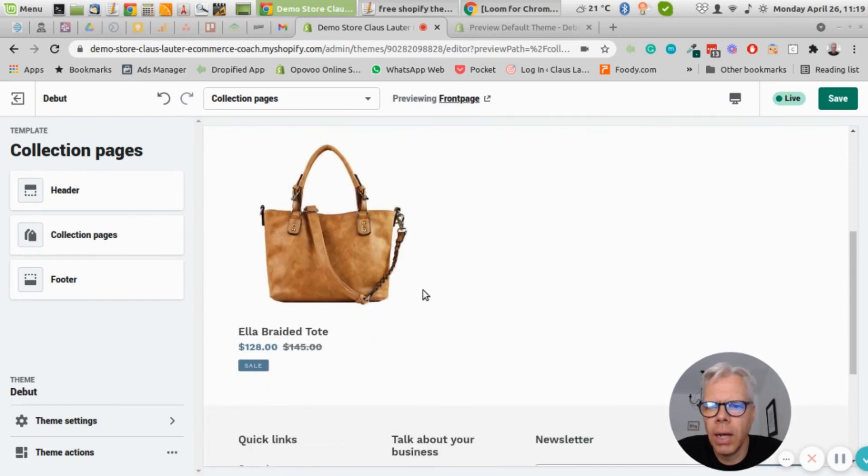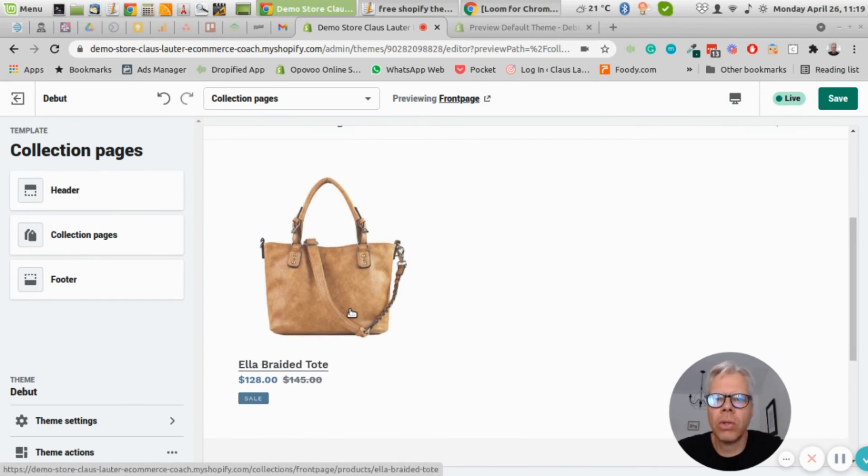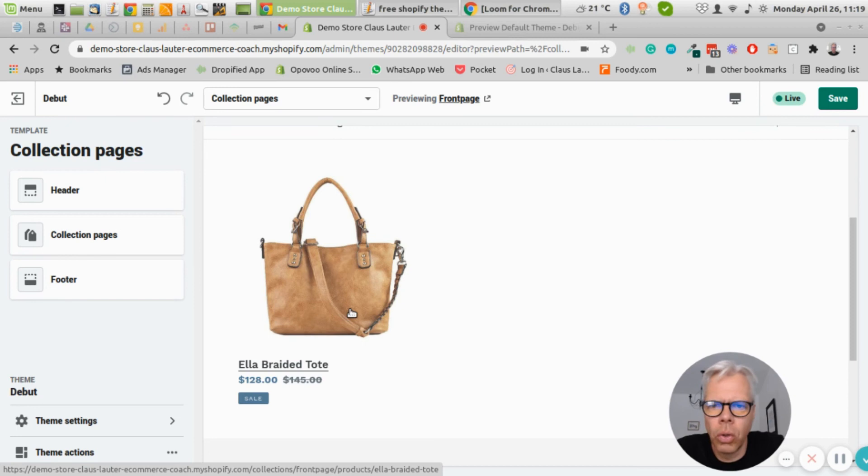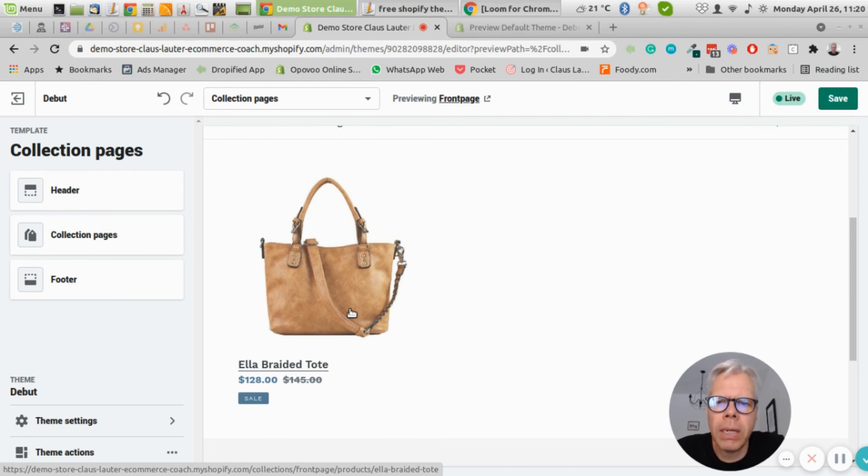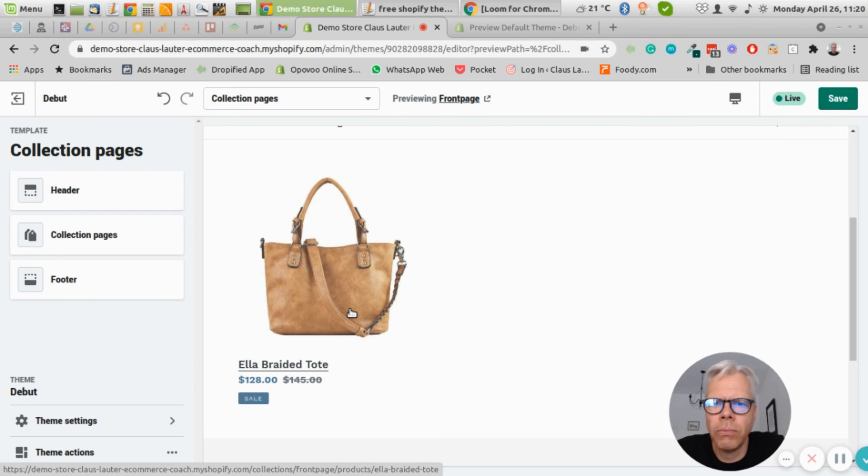Obviously with all the apps, two things will happen, three things maybe. First of all, the more apps you add to your store, the slower your store will properly load. Secondly, you have to pay for most of the apps for the features, so basically hosting your store on Shopify plus all the apps will become more expensive. And number three, you might have problems that apps interfere with each other and then mess up your code. So all of this obviously is not very helpful to have a streamlined store.